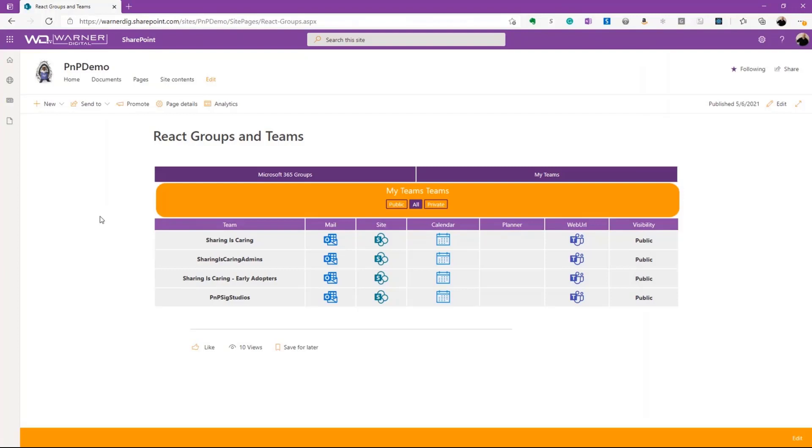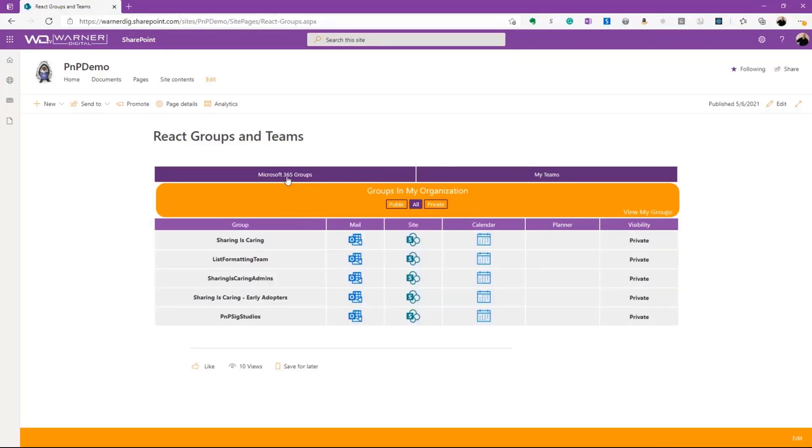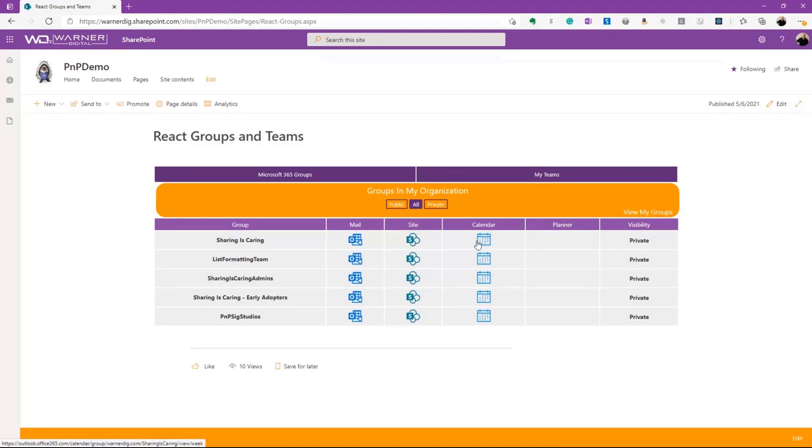You'll notice the additional information that we can click on, things like Public, All, Private, so we're able to swap between those. We can see the Teams if I click on that, and the Groups change as I click on that. Additionally, you can click to go to the different mail properties of the Team or the Group. You can click to go to the Site, the Calendar, Planner, and you also have the visibility identified here.